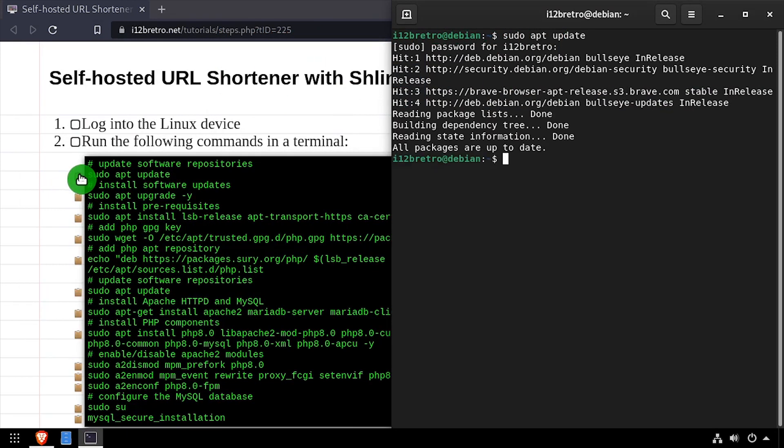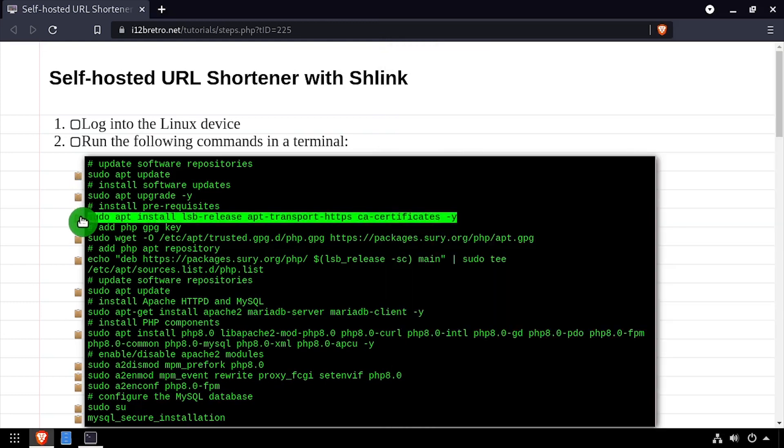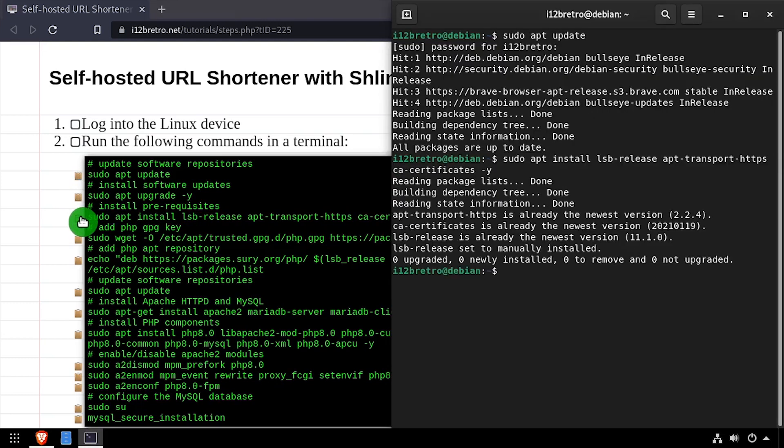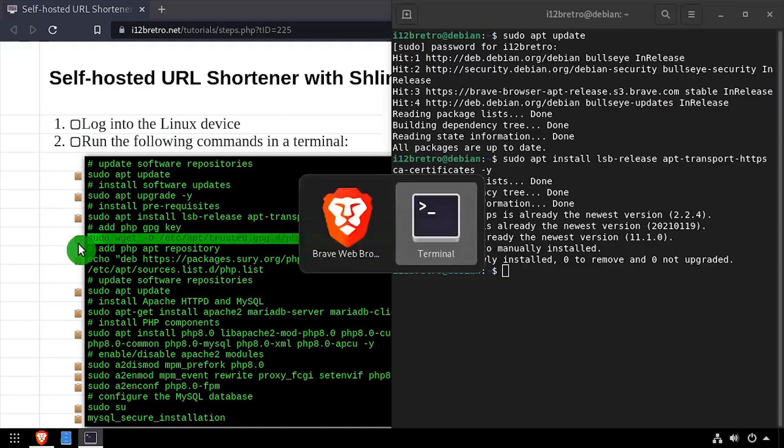To begin, launch the terminal and run sudo apt update and sudo apt upgrade to install any available software updates. Then we'll use apt install to install a few prerequisite packages required to install Schlink.